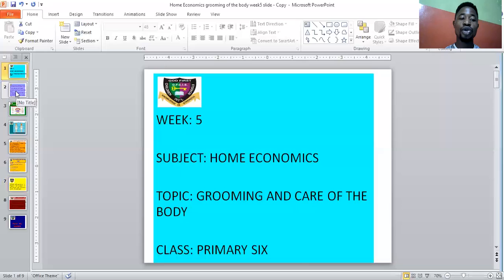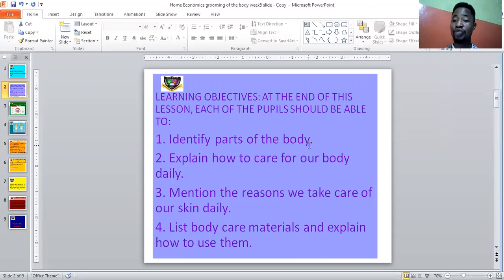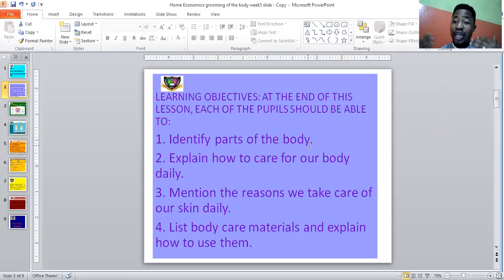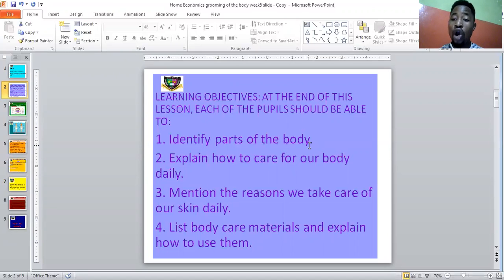Let's go into the learning objectives for today. The learning objectives are those things you're expected to have learnt or know at the end of this class. First, at the end of this class, each of you should be able to identify parts of the body. I know it won't be funny if by now in year six you can't identify the parts of your body — what your public parts and private parts are. Please call each body part by their proper names. Don't be shy about it.